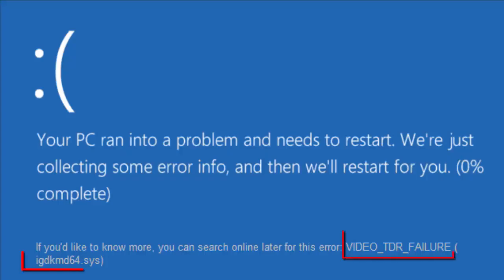Hello YouTube viewers, this is Dijin Jais from the device manager. In this video we will see how to fix IGDKMD64.SYS blue screen of death error in Windows 10.